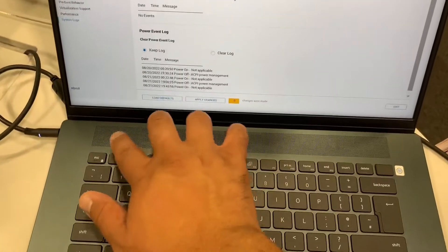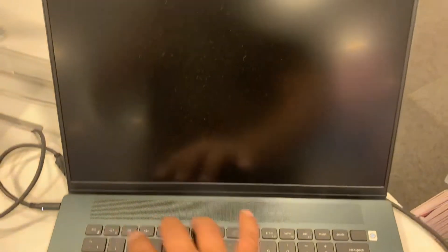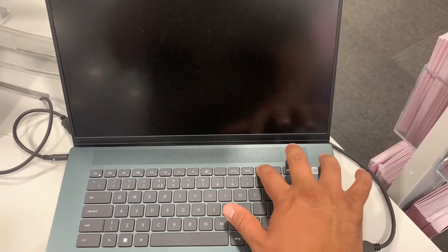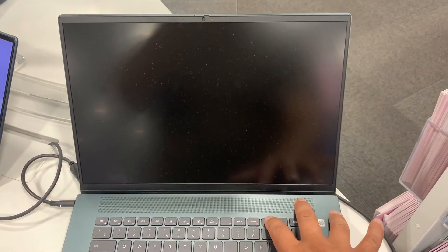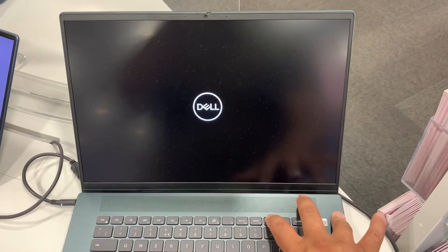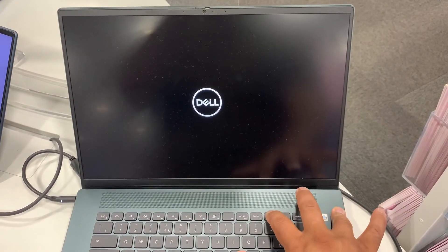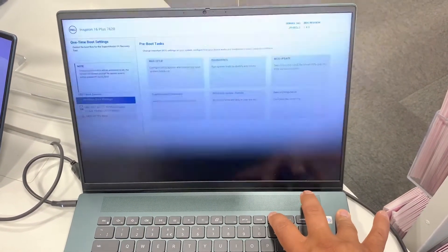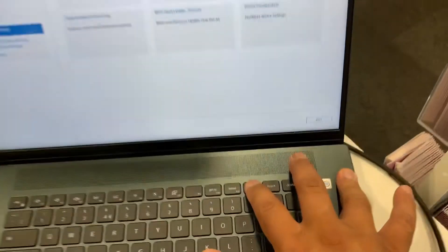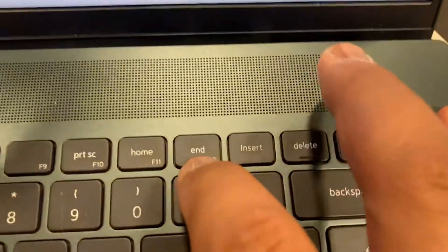OK, so to escape BIOS, press escape key and now we're going to enter boot menu option. Keep tapping the F12 key. Yes guys, the F12 key as shown here. As soon as that Dell logo comes on, you have to keep pressing it.